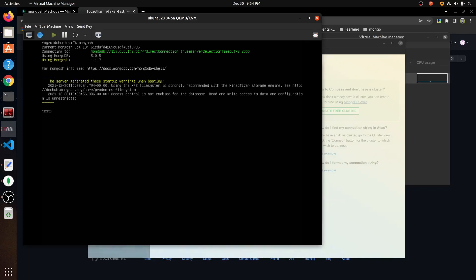So we are on Mongo shell. We are not allowed to log in — but better now.